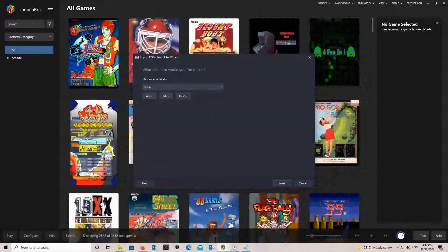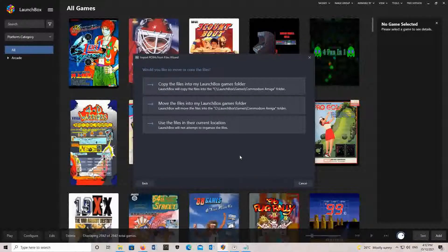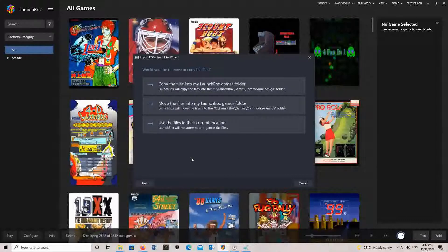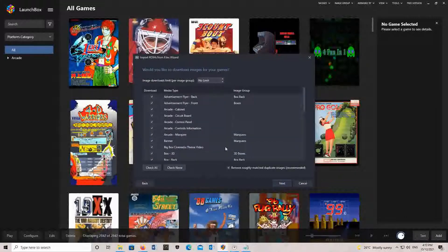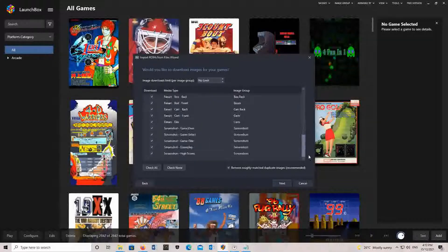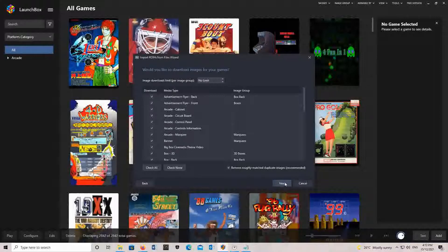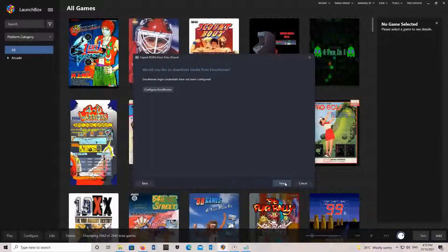Click OK, then use files from their current locations, and let it search the games database. Just click Next.